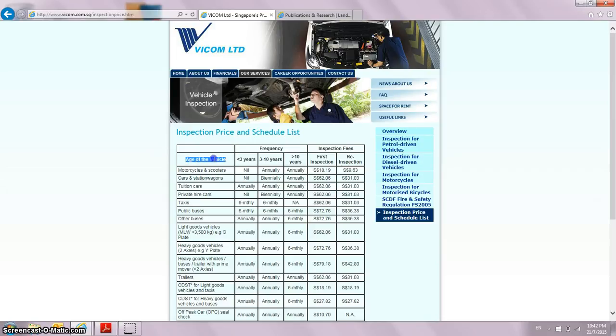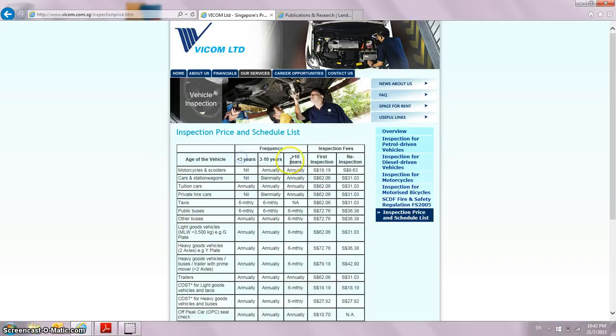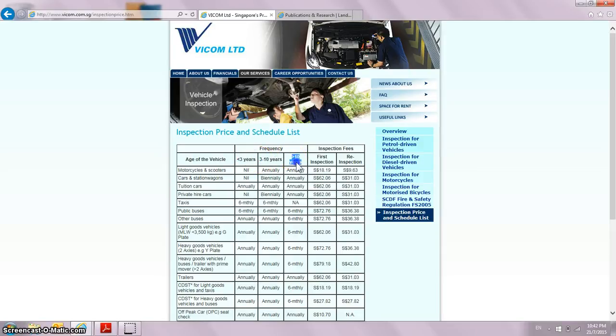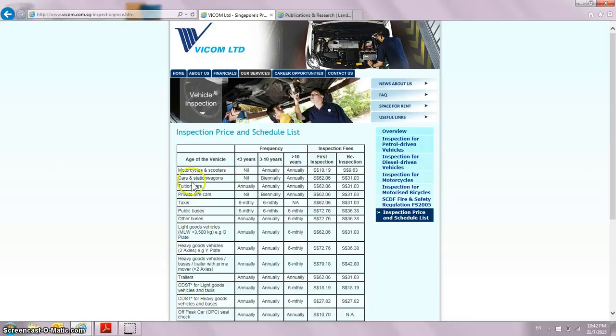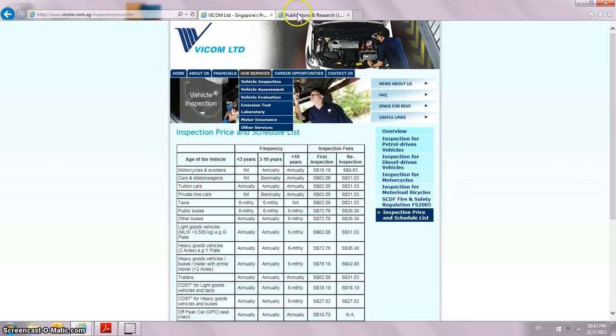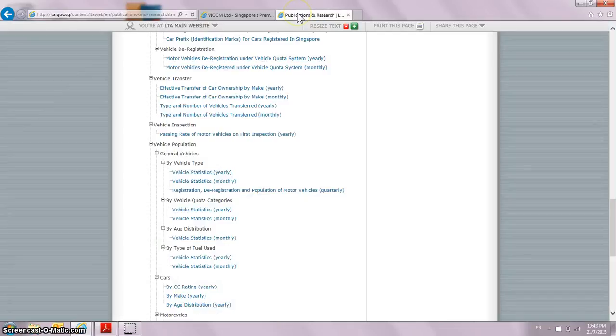How does Vicom earn revenue? Basically by inspecting vehicles, and it depends on the age of the vehicle. They have categorized it into three categories: less than three years old, three to ten years, and more than ten years old. Out of so many categories of vehicles, which one do I look at? I will choose the cars and station wagons.